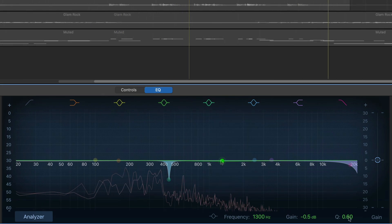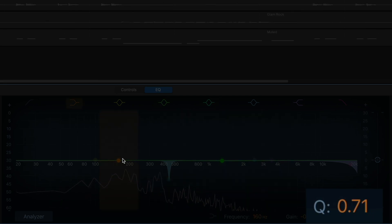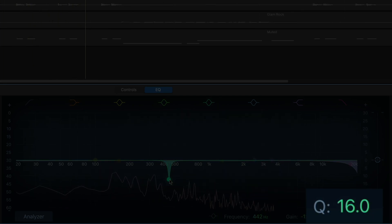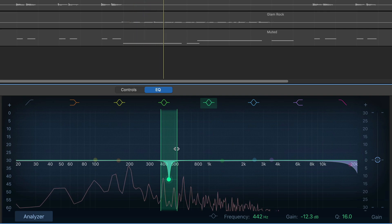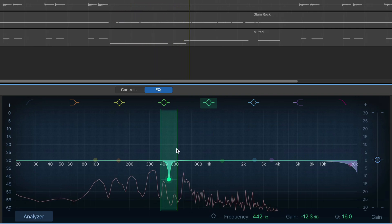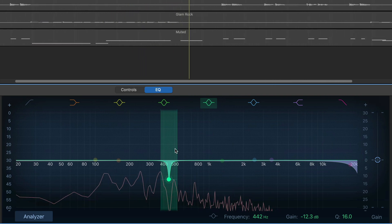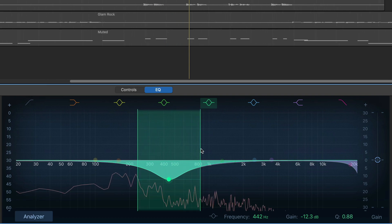The Q value will adjust the width of the frequency range that your selected EQ point will affect. You can change the Q value by selecting an EQ point and clicking on it, then clicking on the edges of the frequency range.